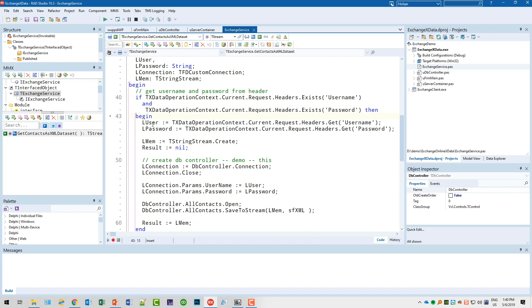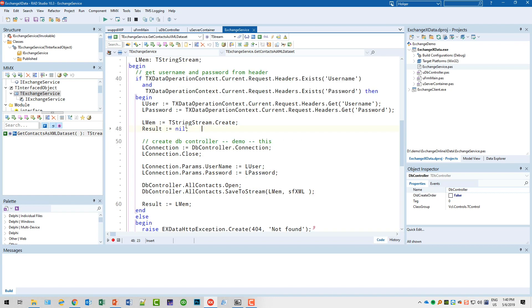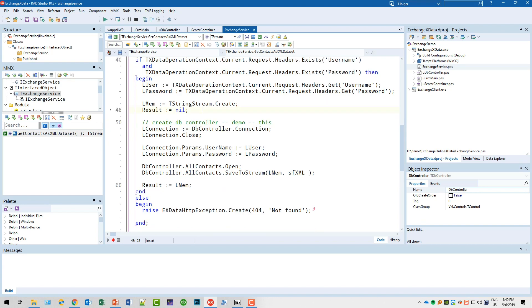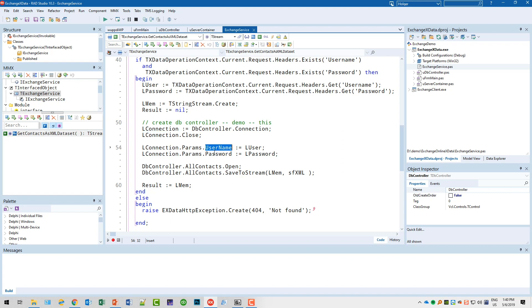So we get the user and the password using the Headers.Get method as you see here. Then we provide the XML data in a memory stream or a string stream. What we do is we get the database connection in a local variable to make accessing it easier, then we close the connection in case it is already open. We specify the username and the password to the connection, and then we simply open the query. At this point, our query contains all the contents of the address book of your Exchange server for the user that you specified.